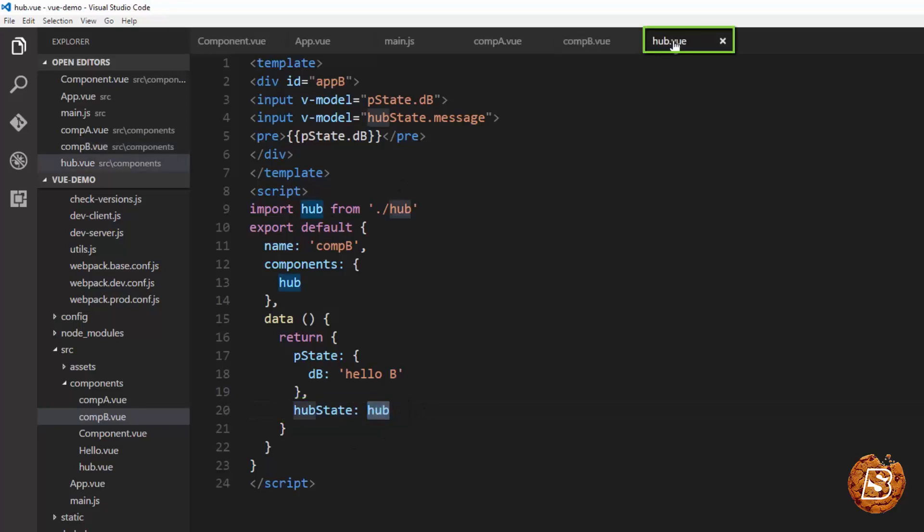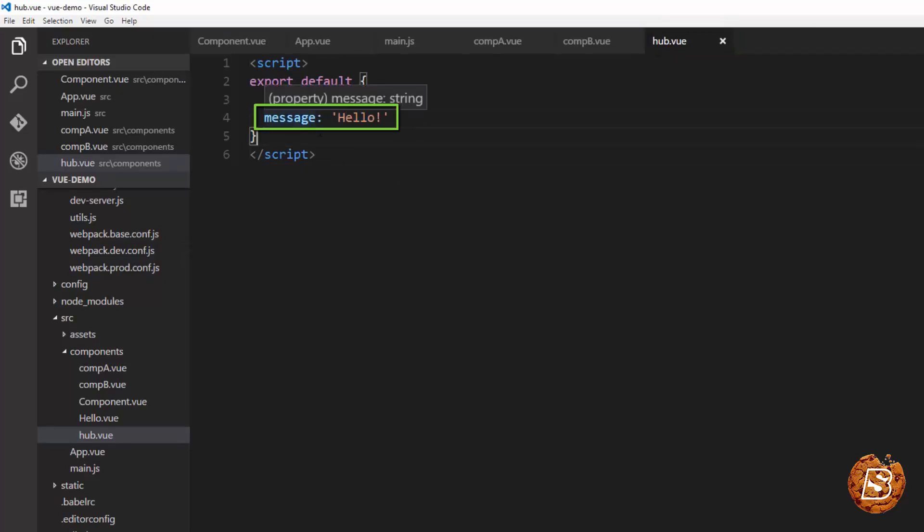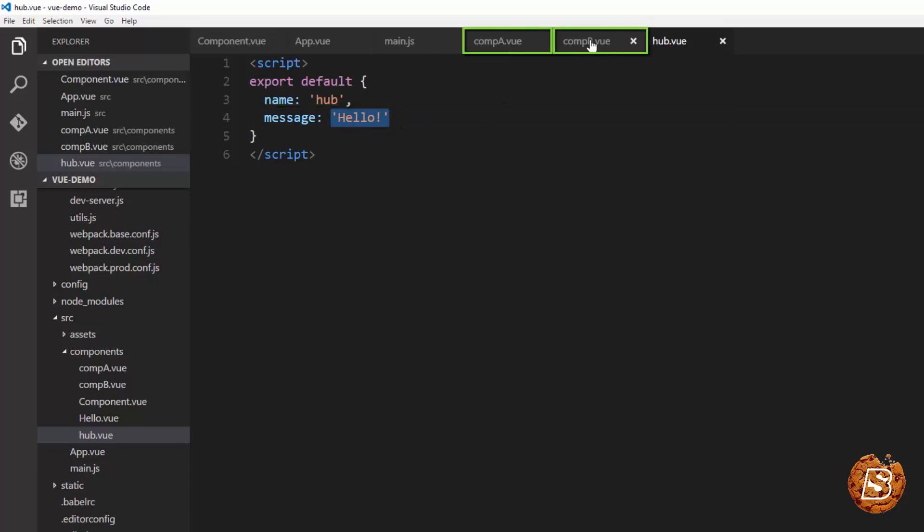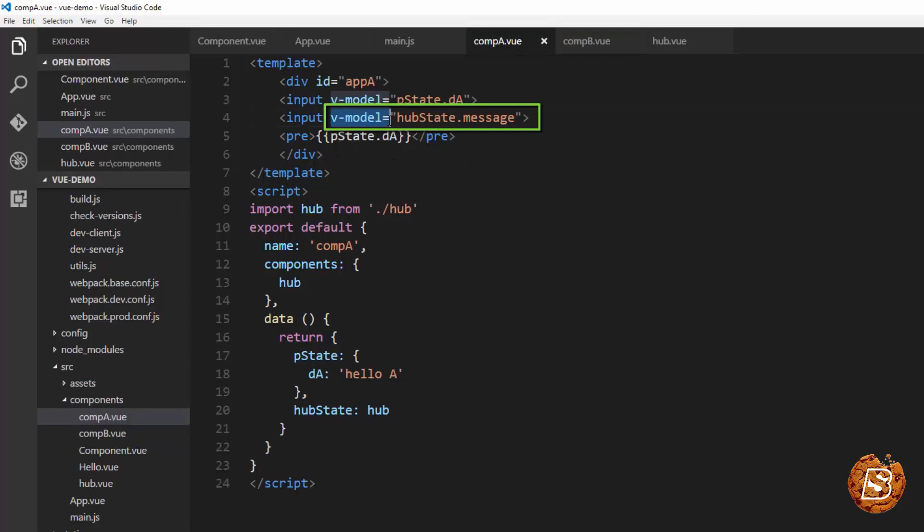Now if I go to hub.view you can see that there's only one data attribute that's message and it is having the value hello. Now in both comp A and comp B you can see that we are listening on that using the v model attribute.